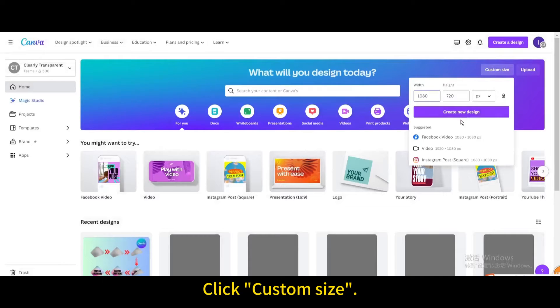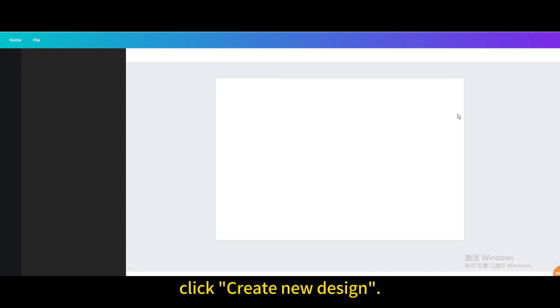Click custom size. After setting the dimensions, click create new design.